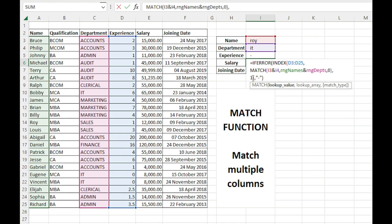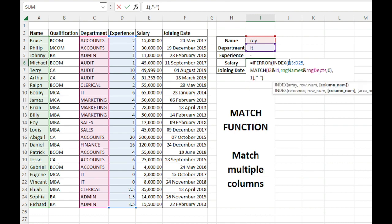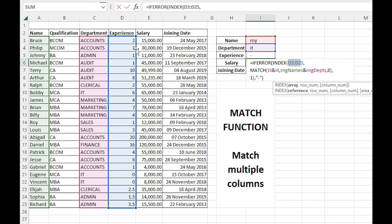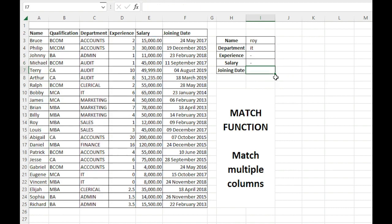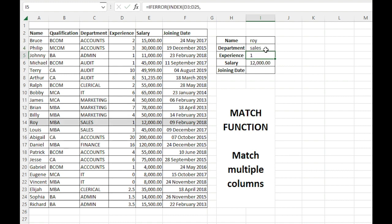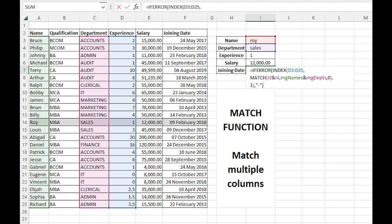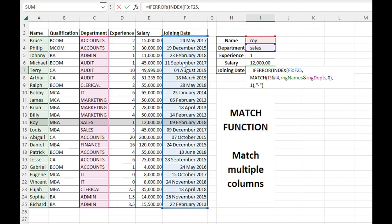Ideally, we need to move it to salary. So this should be changed to E instead of D. Let me type sales. Yeah, we got the salary, 12,000.